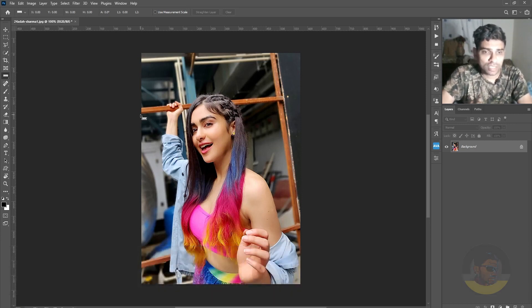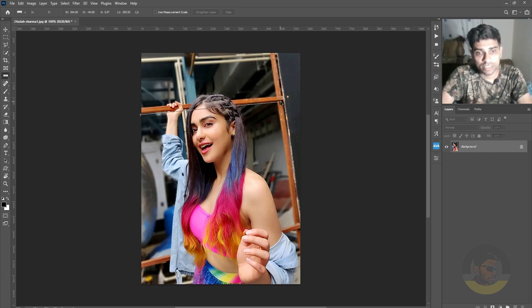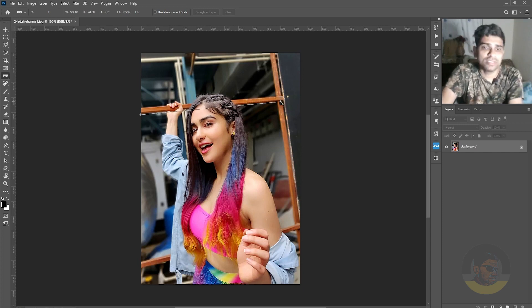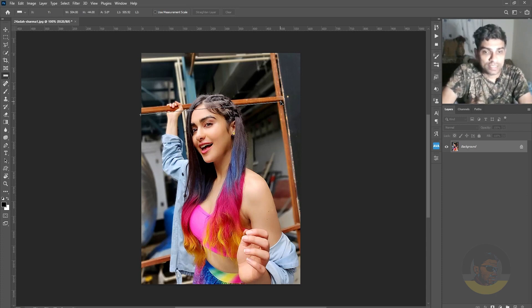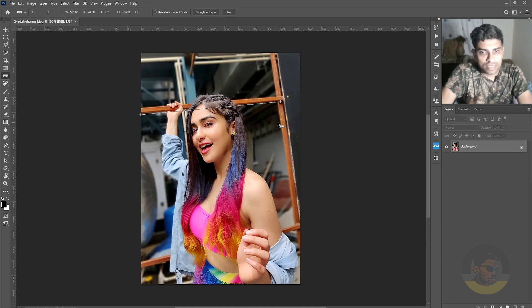Now, it's time to draw a line on any horizontal thing you can find in your image. But if in some case you can't find any horizontal line in your image, you can do a guess. The line is created.